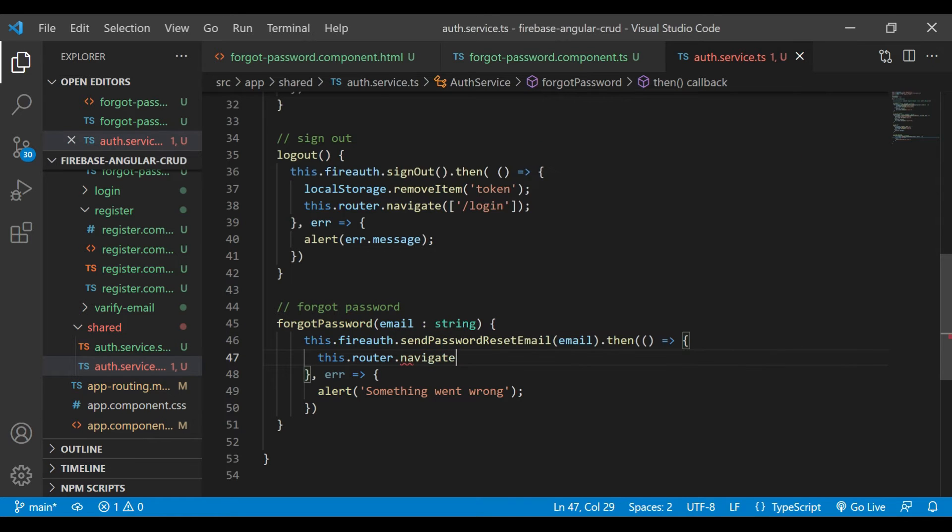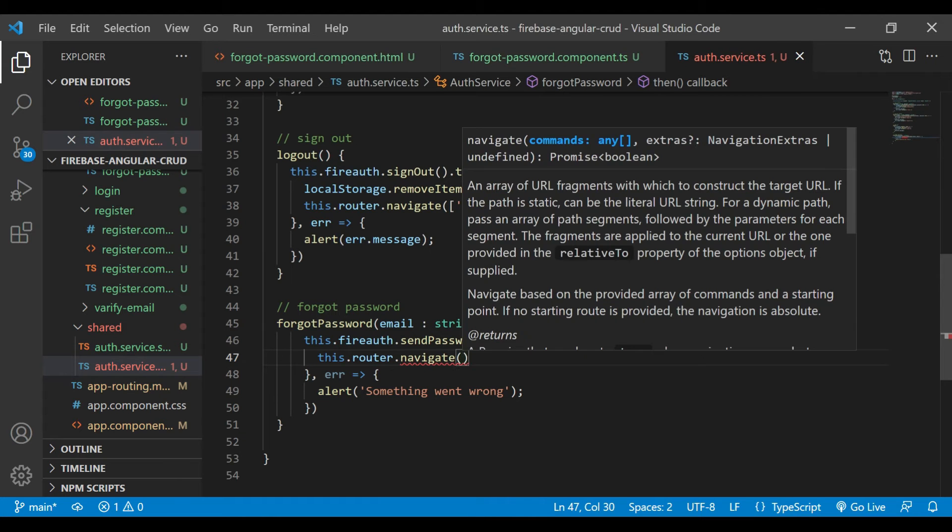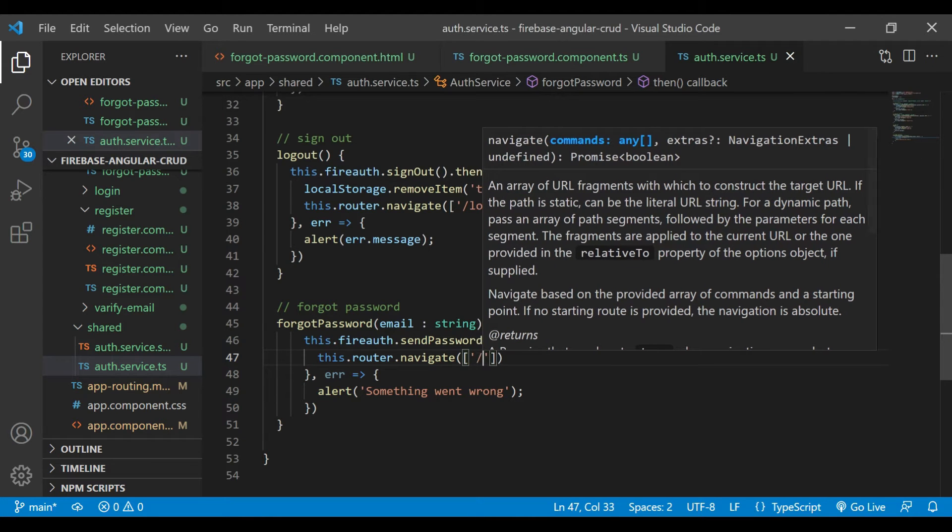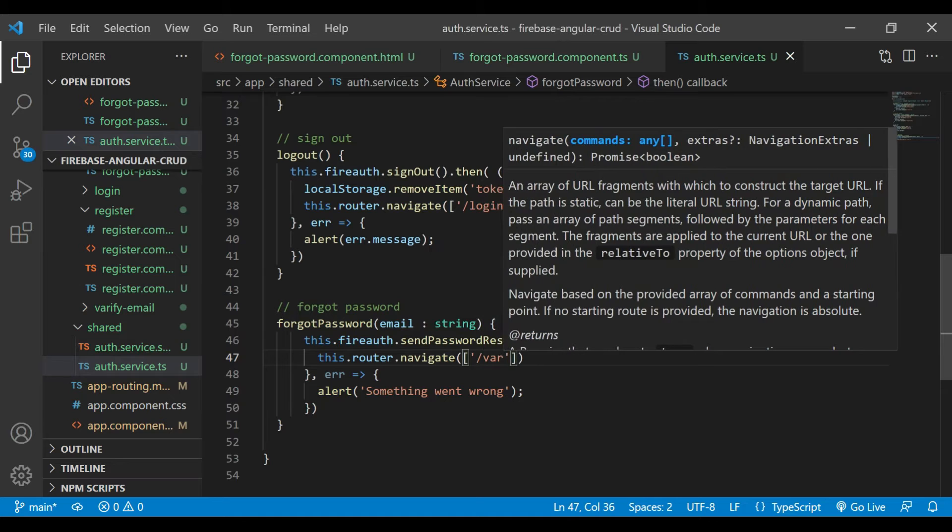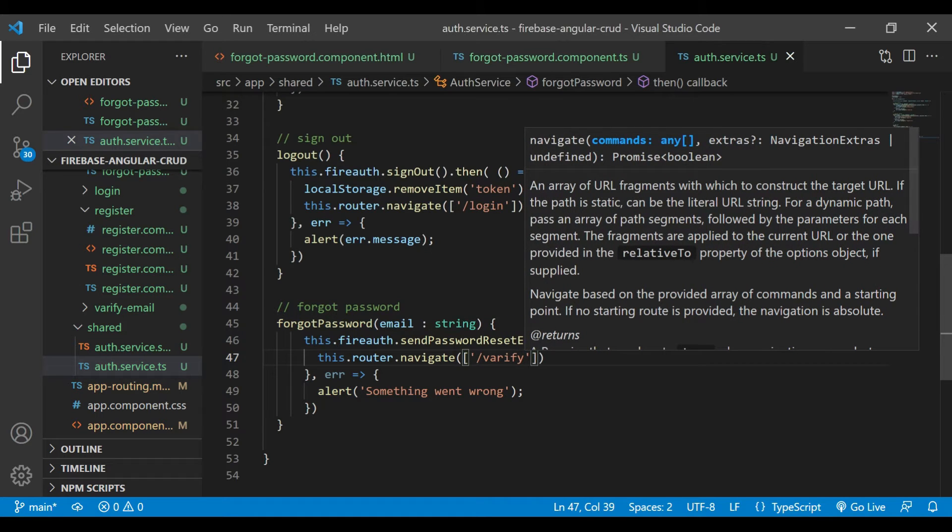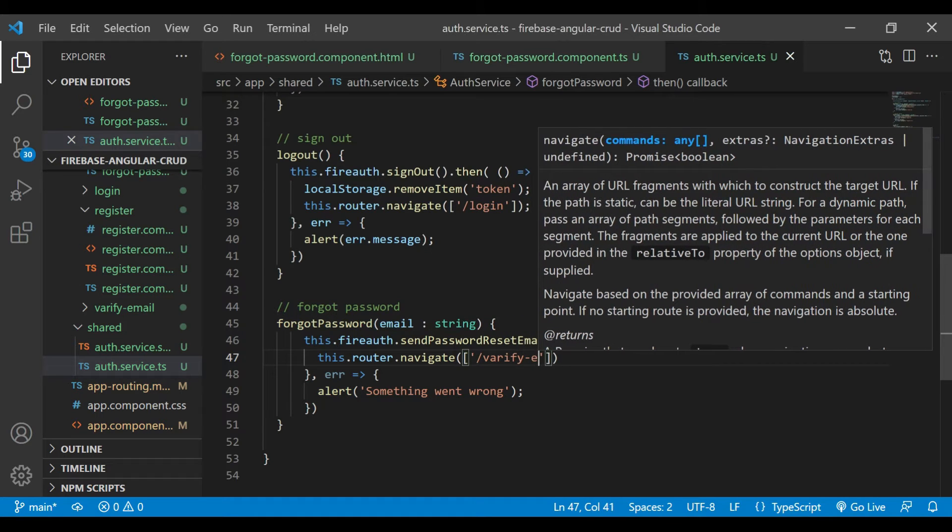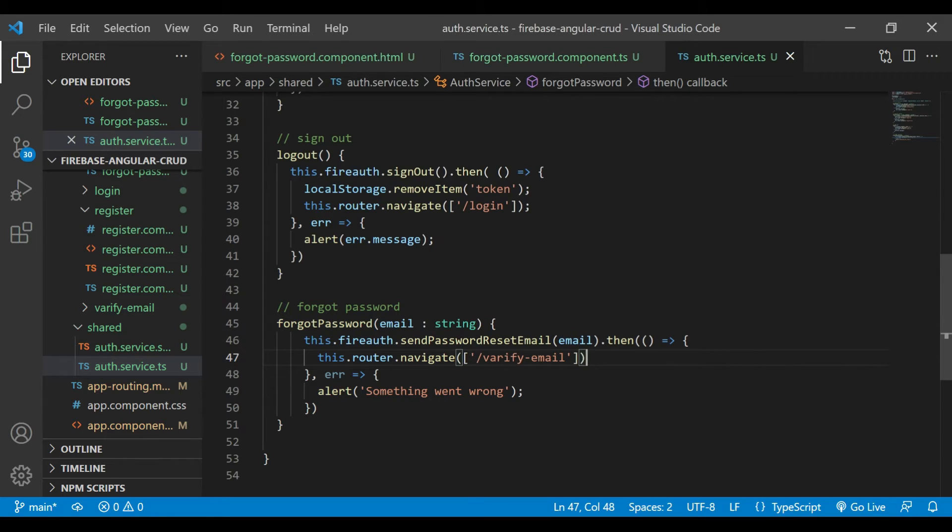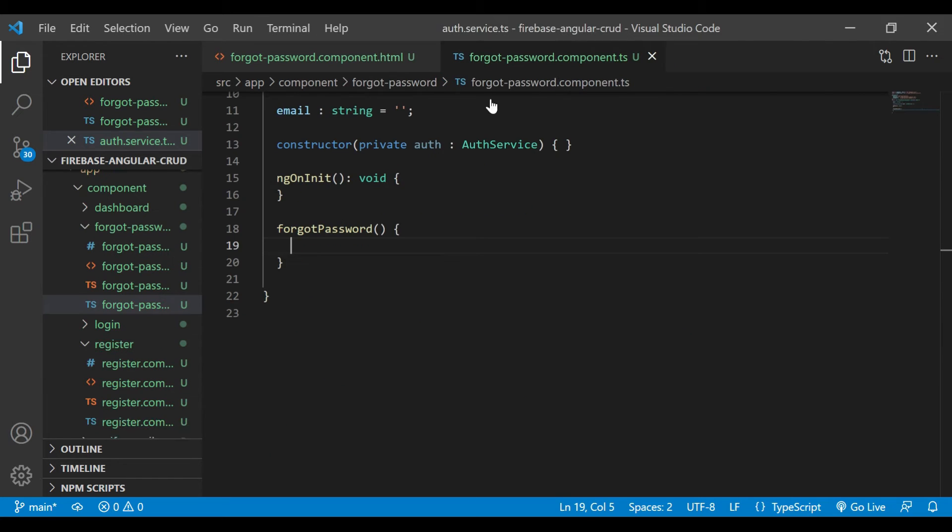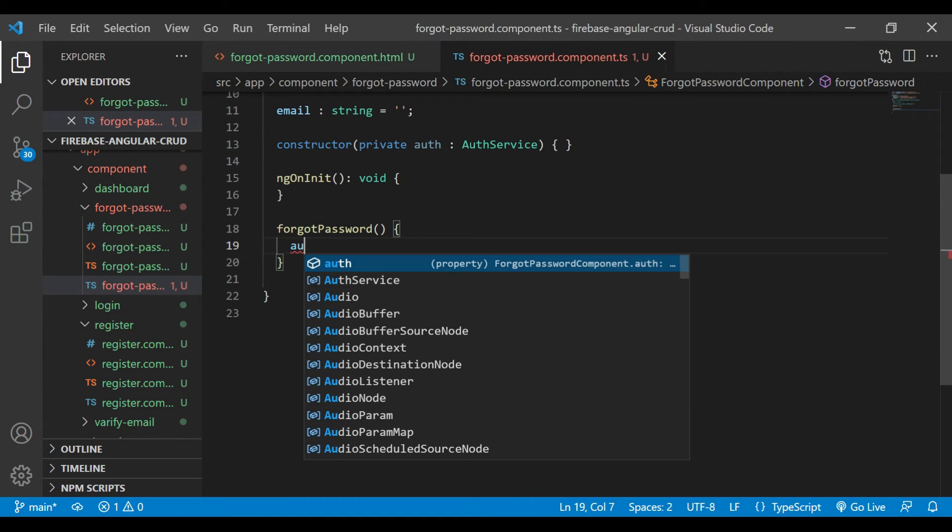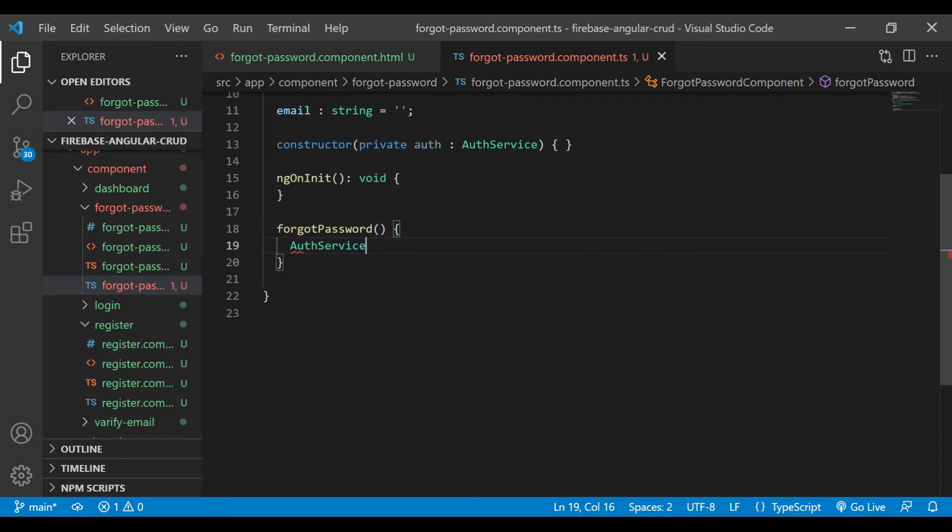And if the link has been successfully sent, then we'll just navigate to the verify email component. We'll close this service file now.